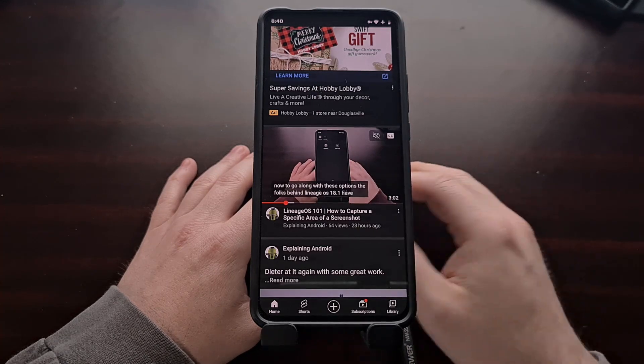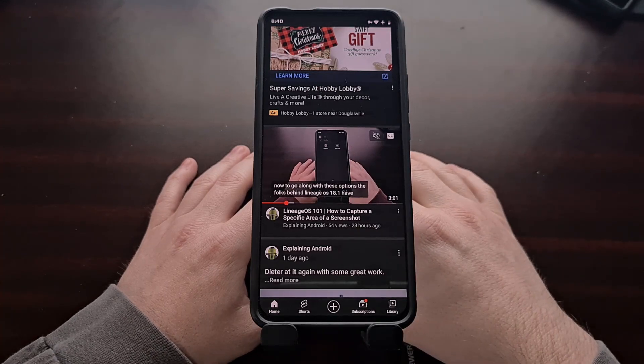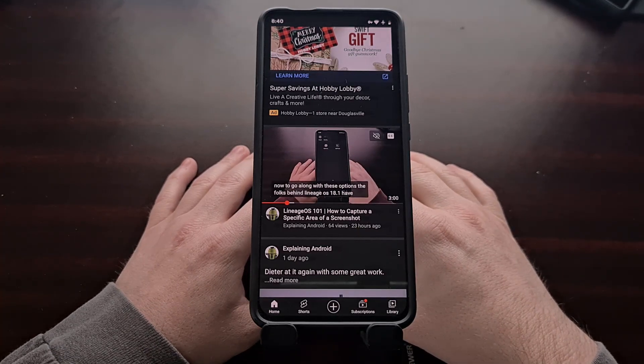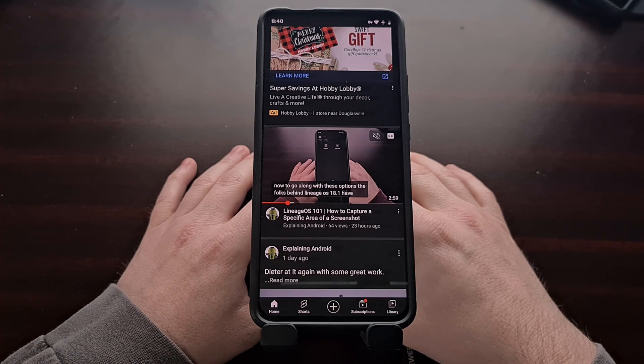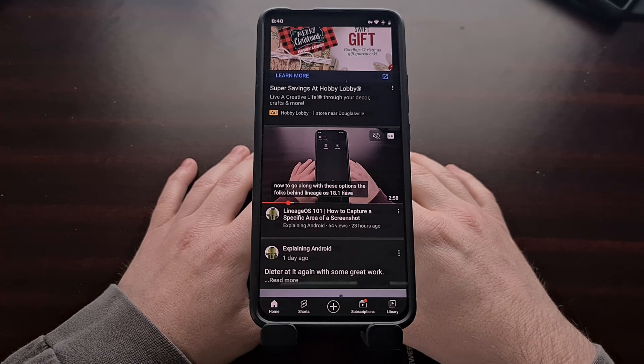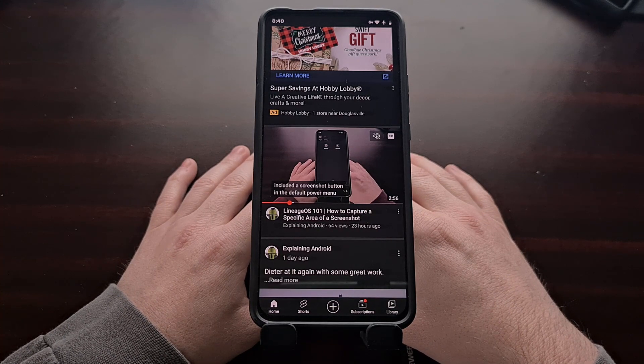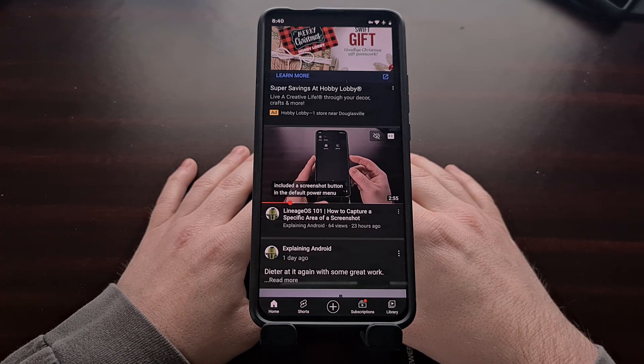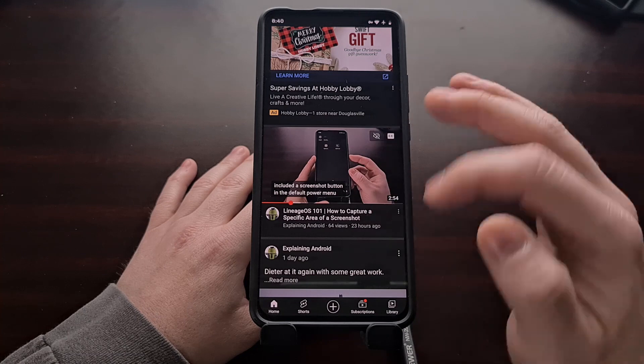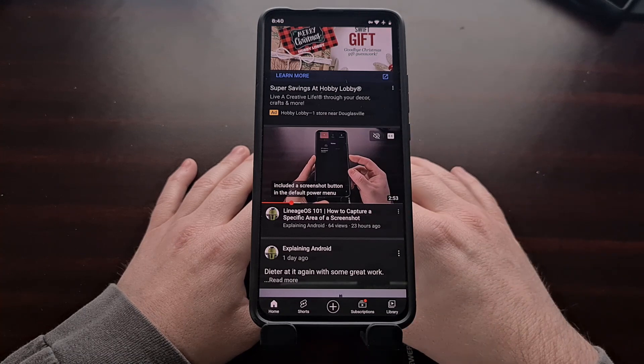Yesterday I did a video showing you a gesture on Lineage OS that allowed you to capture a partial screenshot instead of the entire screen.